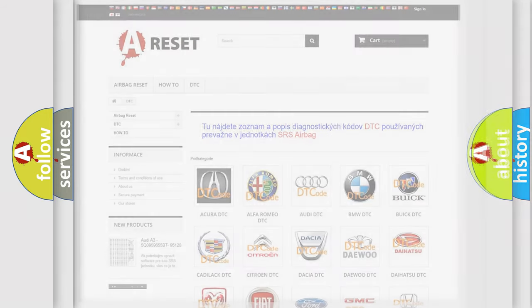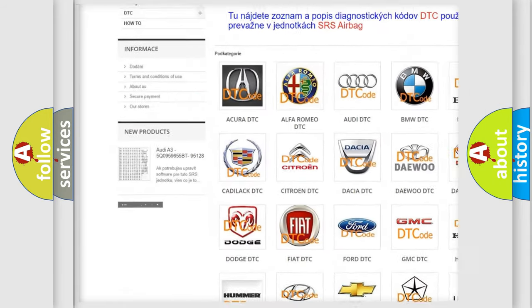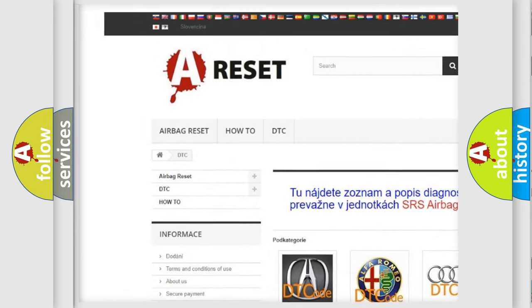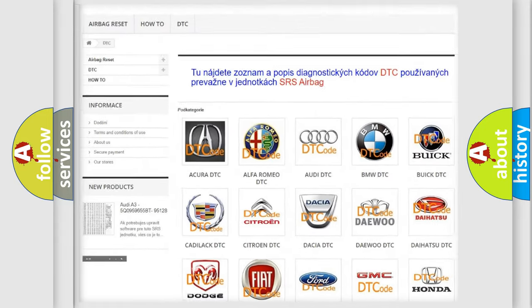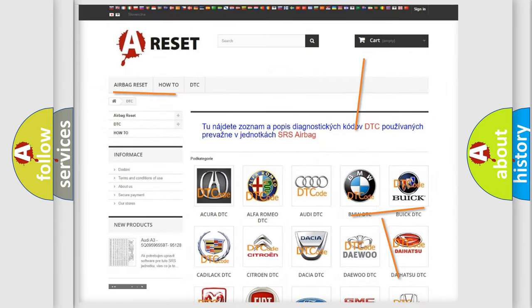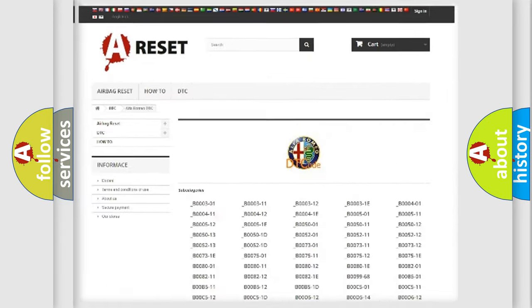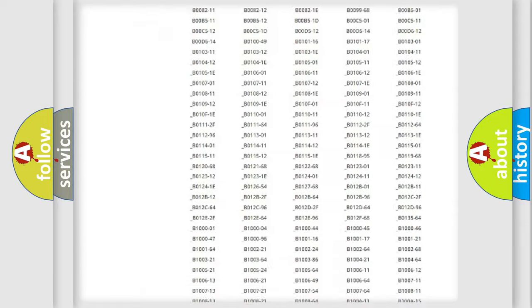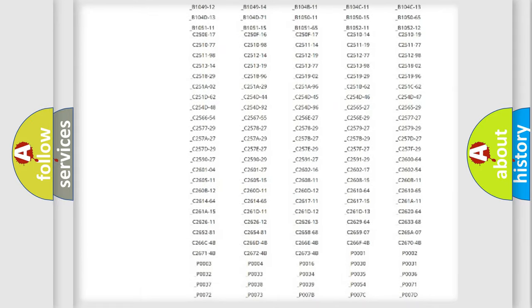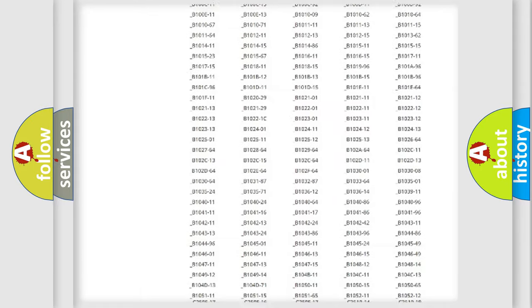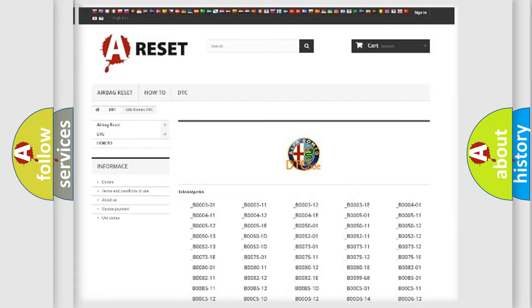Our website airbagreset.sk produces useful videos for you. You do not have to go through the OBD2 protocol anymore to know how to troubleshoot any car breakdown. You will find all the diagnostic codes that can be diagnosed in Alfa Romeo vehicles.